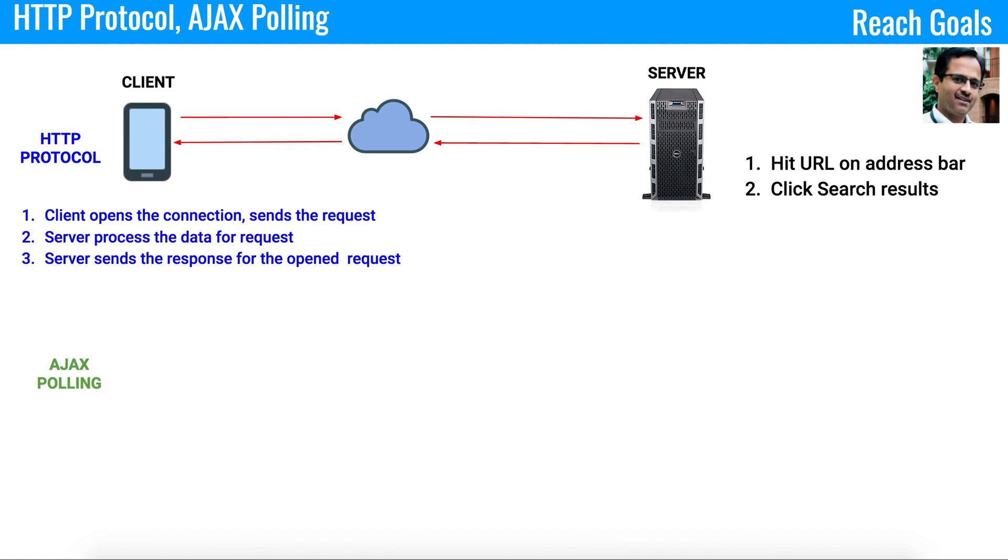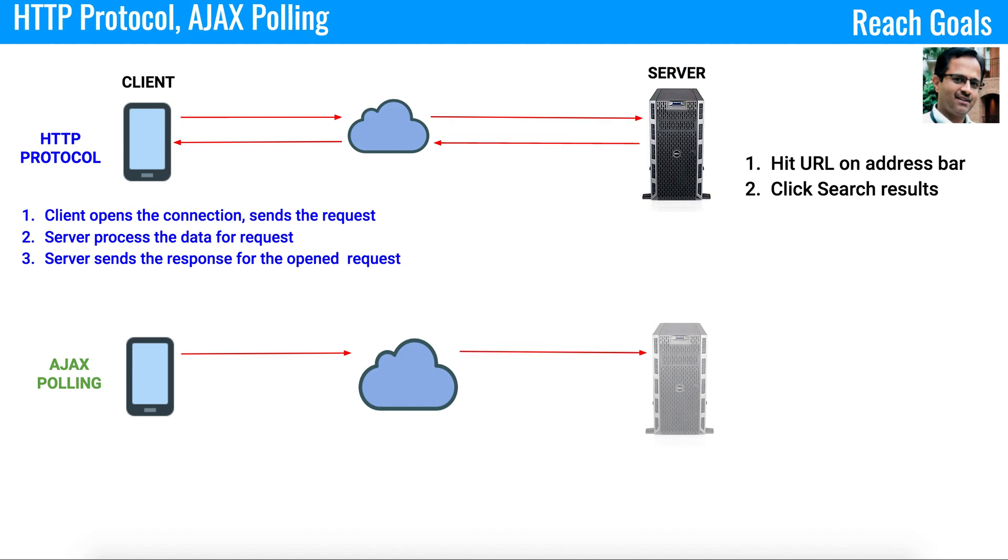In case of AJAX polling, there is a client. The client sends the request to the server. The server reads the request and sends the response back to the client. In case of AJAX polling, there is a key difference: the time factor.